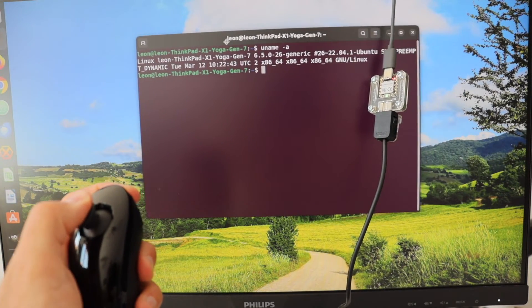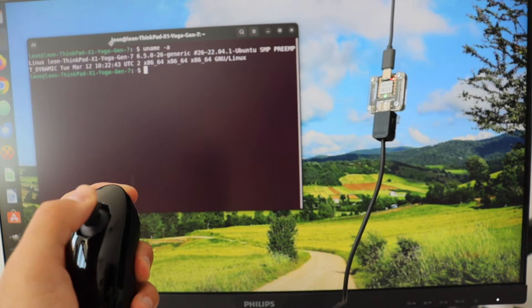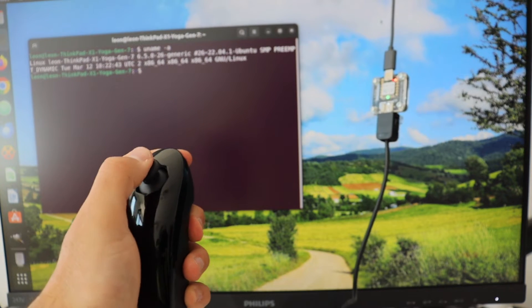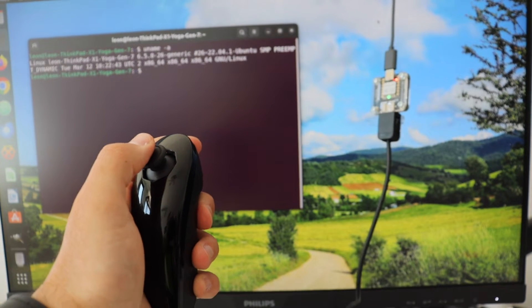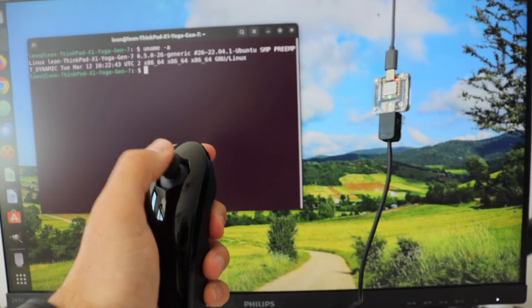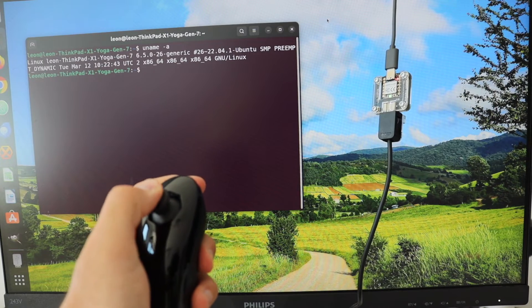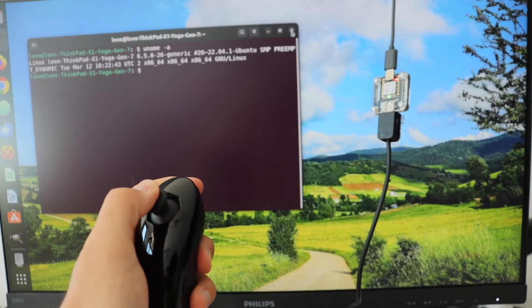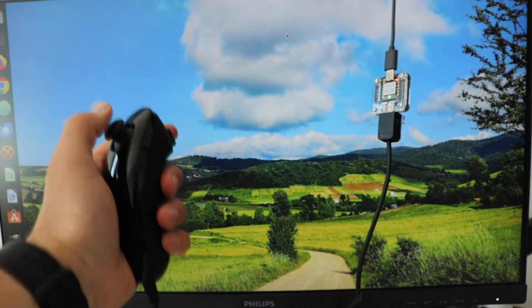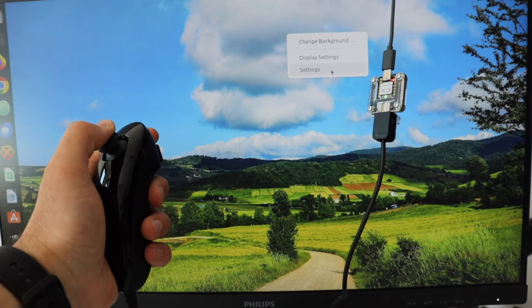Some gamers complain that Nunchuck has only two buttons, but actually this is pretty convenient if you want to use it as a mouse because you have a left and a right mouse button.